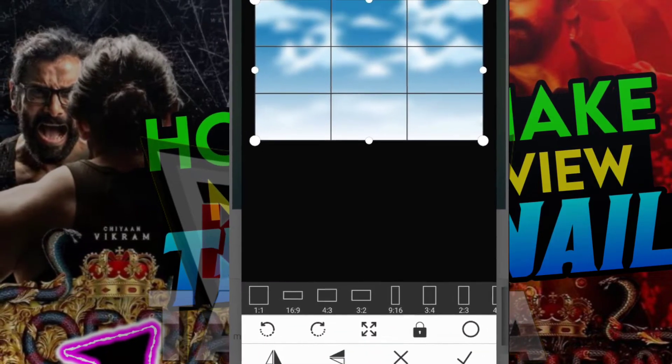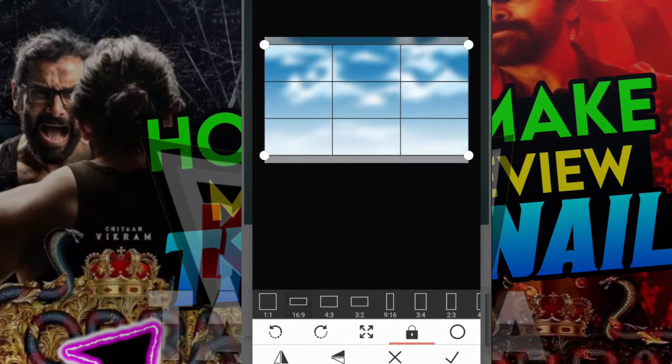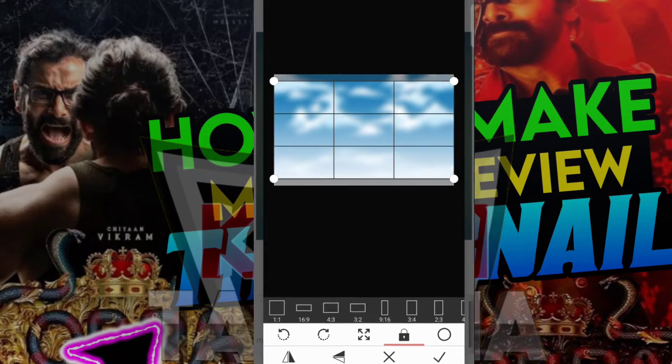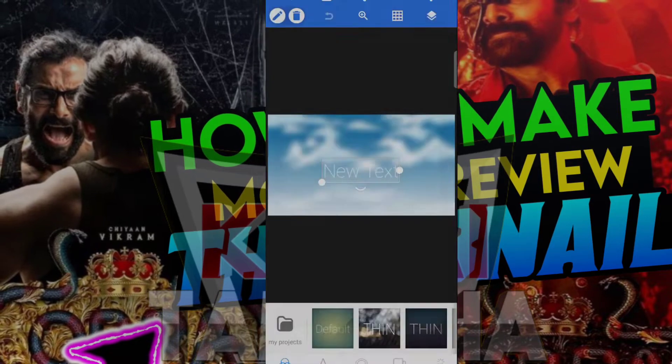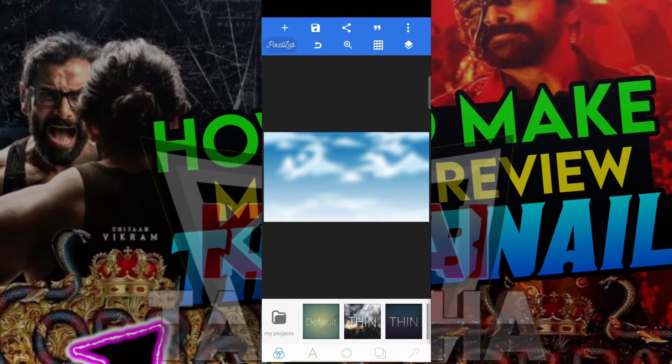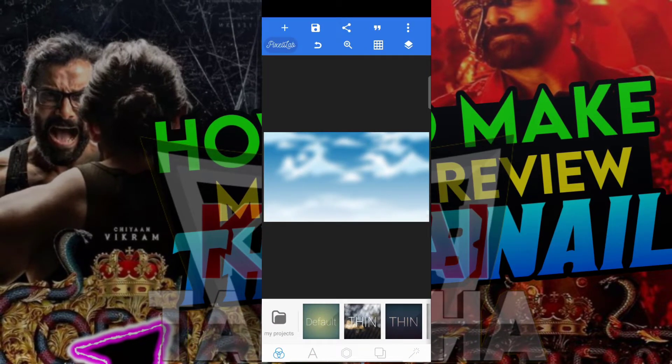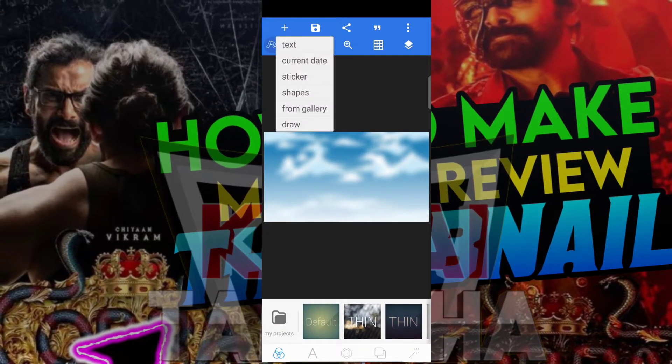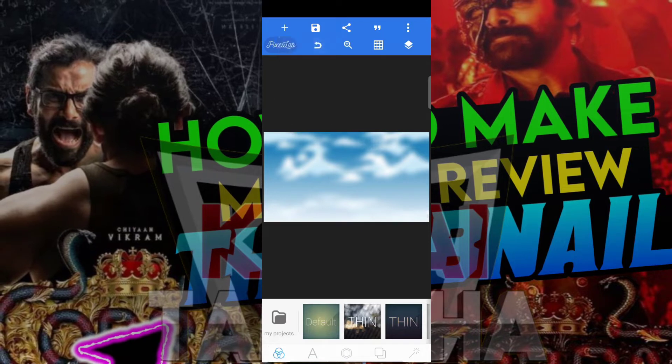If you select the 16:9 thumbnail size, click the plus icon to add shapes. Click the 4 options to select shapes.